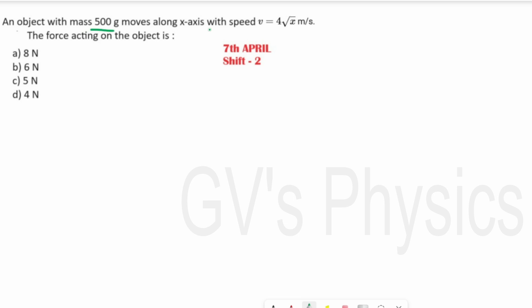We will see the second question. An object with mass 500 grams moves along the x-axis with speed V = 4√x. We need to find the force acting on the object. First, we take the given data.